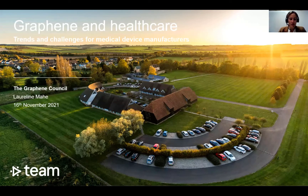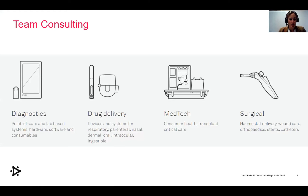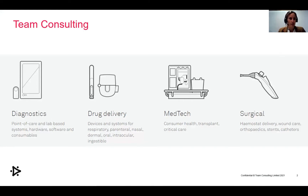This talk represents our collective view at Team Consulting of the current healthcare drivers, trends, opportunities, and the challenges we face. It's not meant to provide direct solutions for graphene applications, but rather indication of opportunities from our area of expertise, which includes diagnostics, drug delivery, med tech, and surgical — investment data that we have access to and conferences that we attend. It is not meant to be exhaustive or a full representation of healthcare markets, but surely to be indicative.